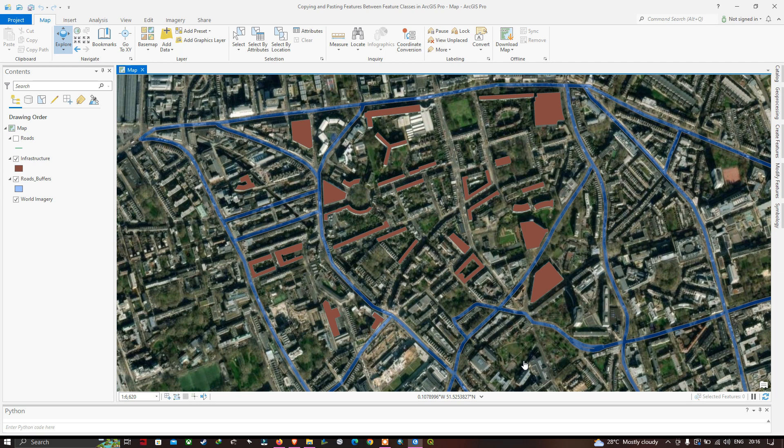Hi, hello everyone, welcome to the channel. In this video I'm going to show you copying and pasting a feature between feature classes in ArcGIS Pro. Let's get started.